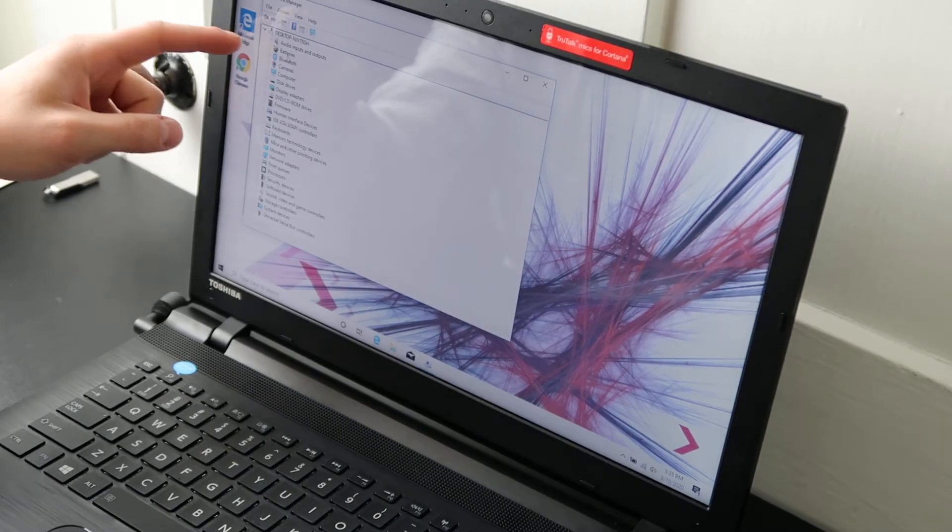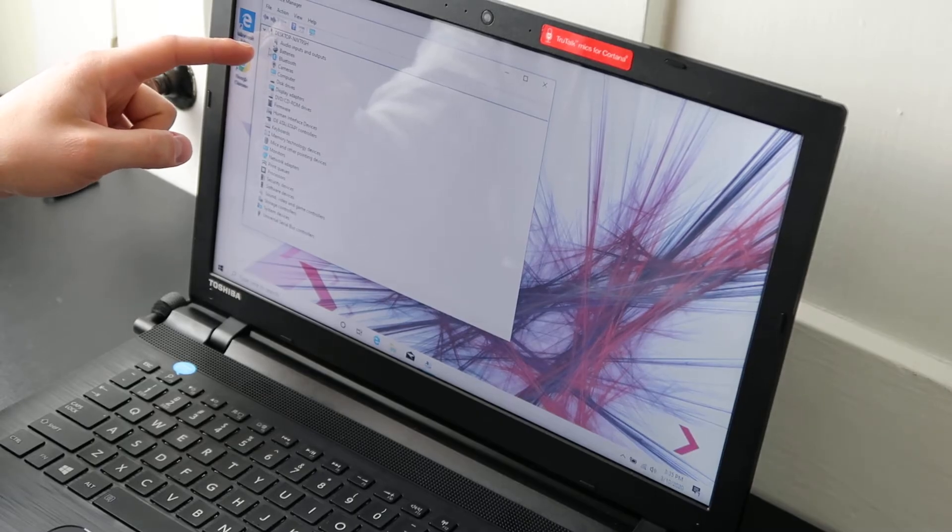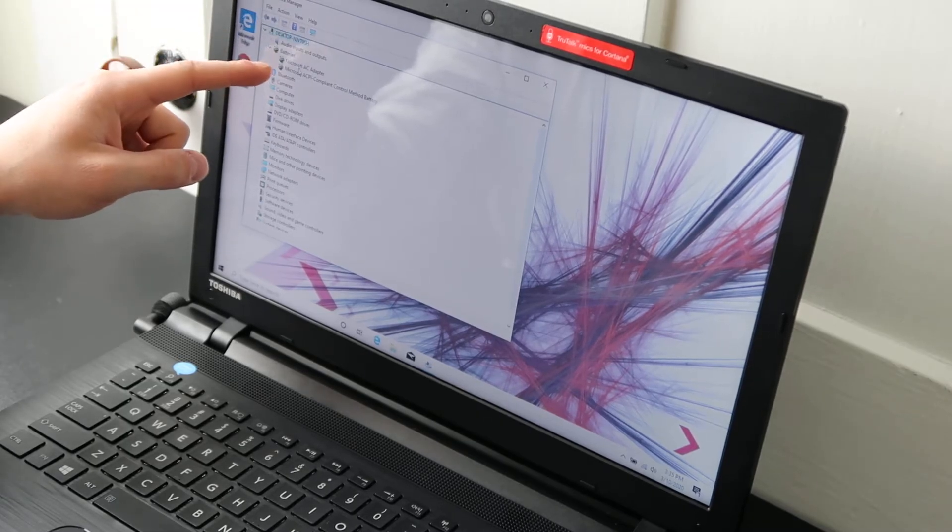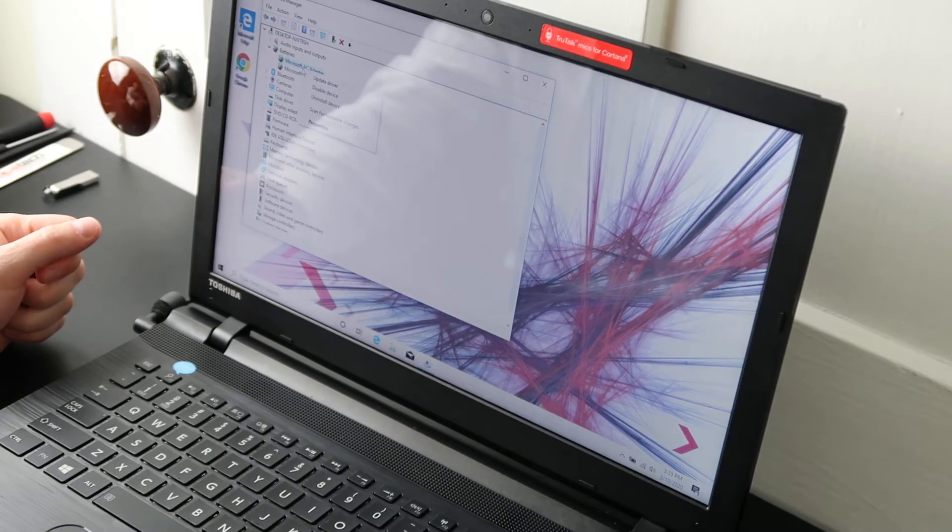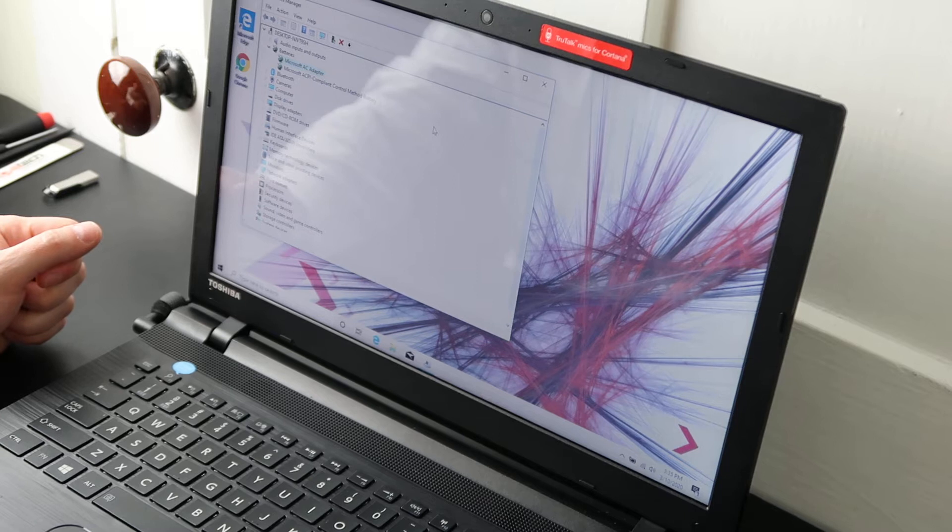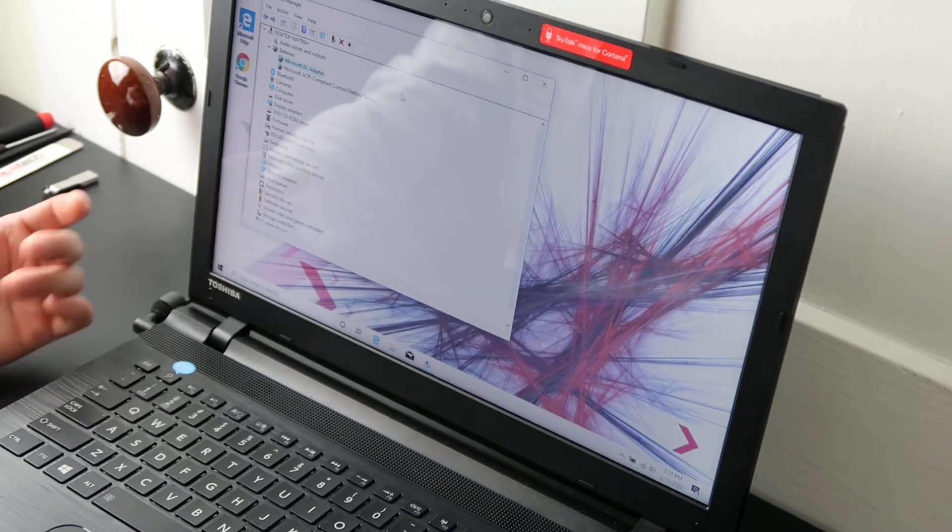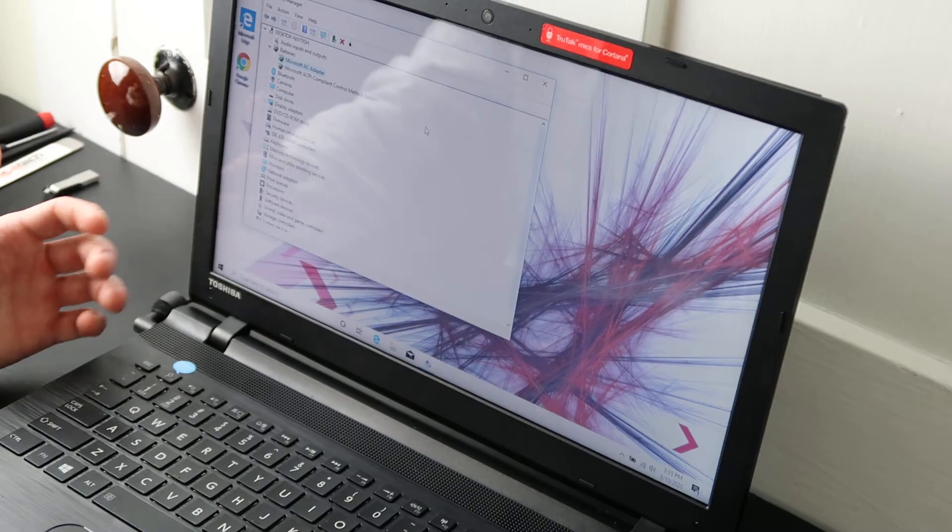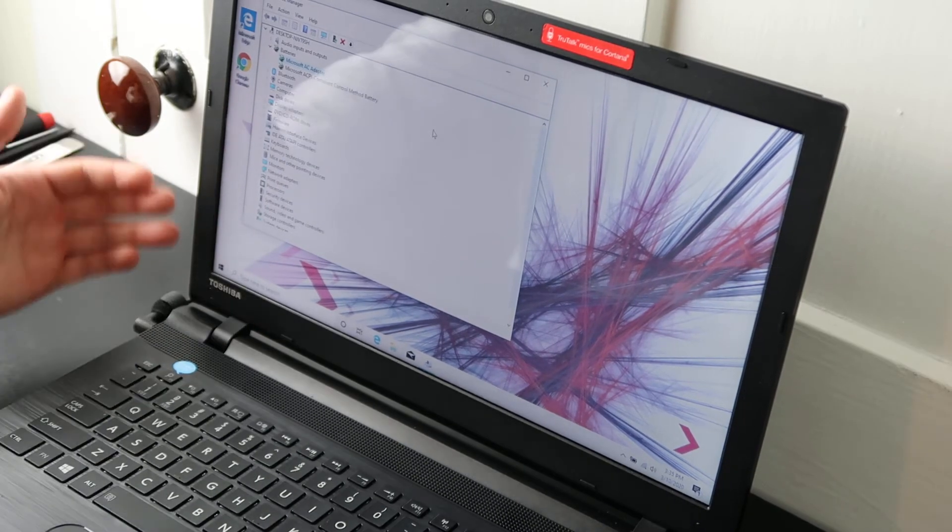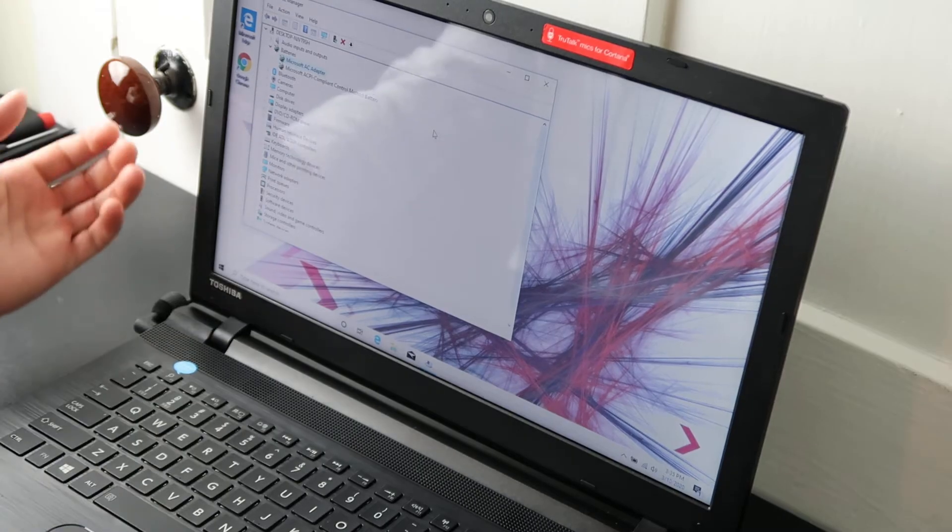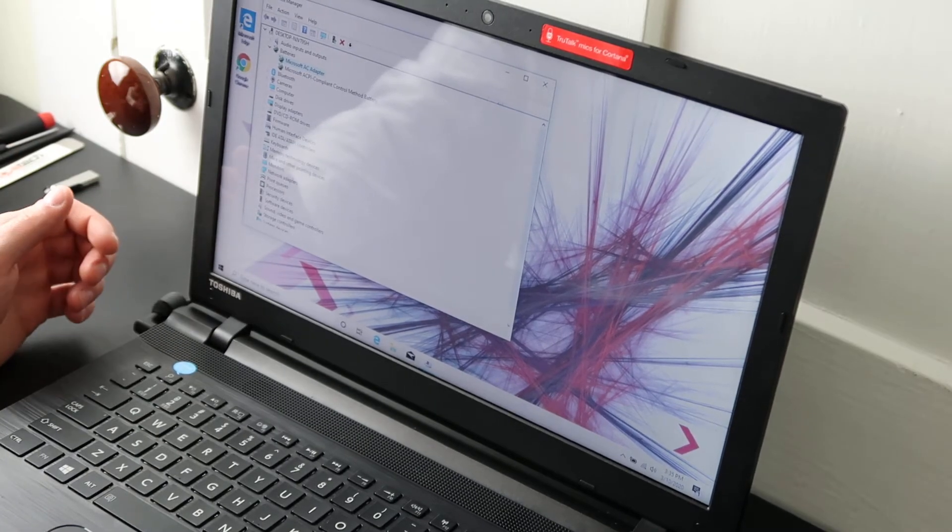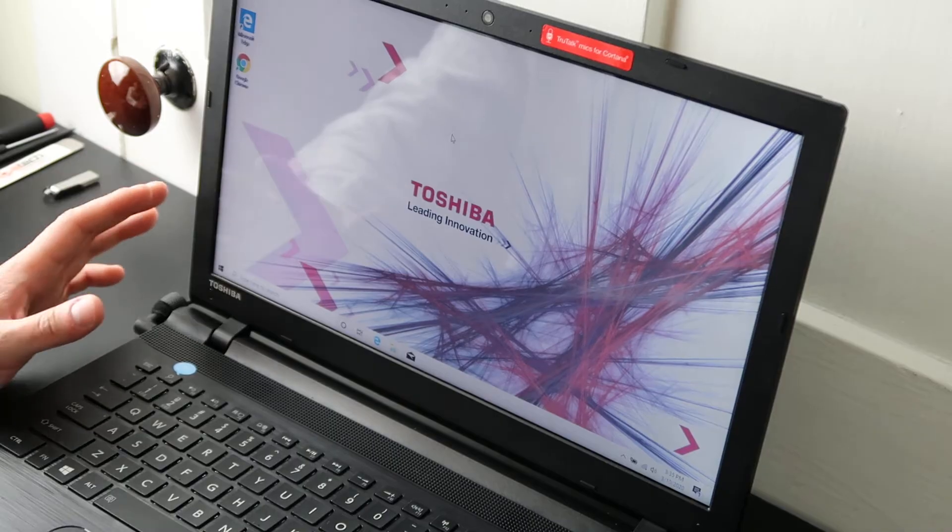So up top here under batteries, expand that list and then Microsoft AC adapter. What you're going to want to do is right click and hit uninstall device and then it'll ask you to confirm, confirm uninstall, then restart your computer. When your computer restarts and signs on with Wi-Fi automatically, that driver will then reinstall and update if it needed to. So those are the two quick things you can try.